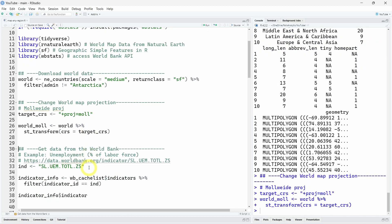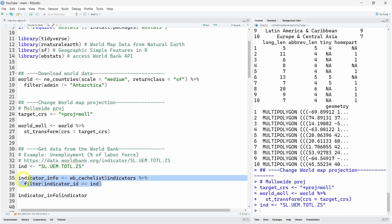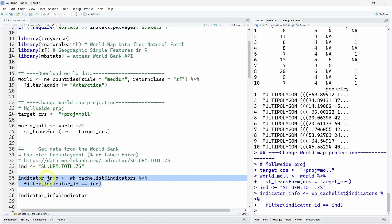So now I want to get some data to play with. We will download a random indicator from the world bank using the world bank API. So here I decided to visualize unemployment as percent of the labor force. This is a unique way to identify this indicator. I'm using the wb_cache list data set that will be automatically loaded in your own global environment when you load the wb stats package. You can have a list of all the indicators available. And here we will filter, so again using the same filter function from the dplyr to keep only the indicator we are interested in to get information about it.